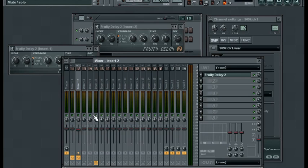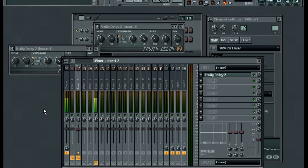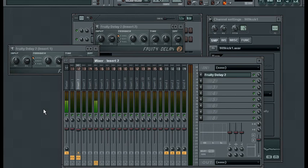We just saw how you can create multiple delay types on the same sample. As always, you can use automation to adjust panning and volume and delay time and all the rest. Again, this is the same technique that's used in the new Delay Bank plugin, but I wanted to cover it because not everybody has the newest version of FL Studio.